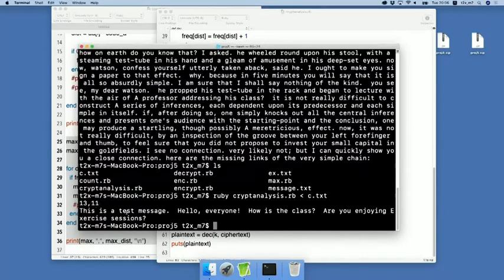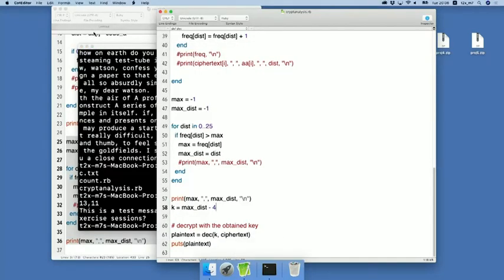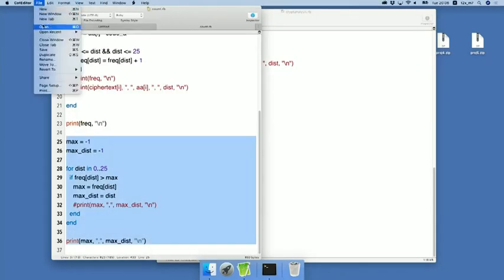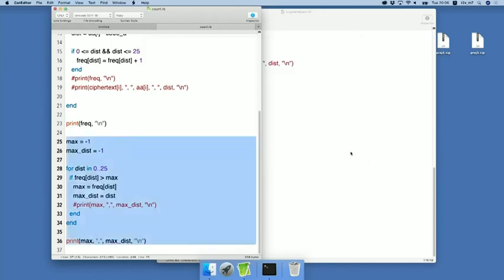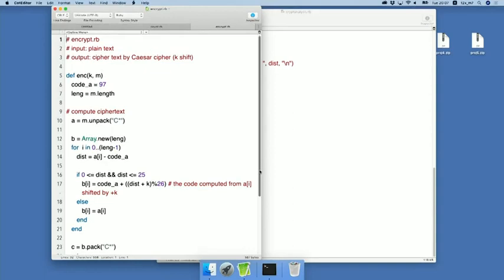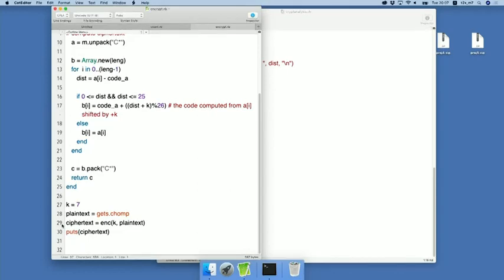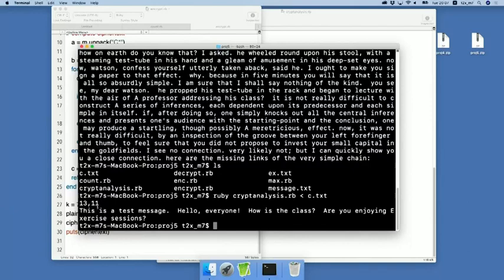Let's check whether 7 is correct or not by looking at the program enc.rb. Let's look at the program encrypt.rb. All right. Here, we set k is equal to 7. So, we are using 7 for encryption. So, this computation of getting 7 was correct. 11 minus 4 is 7 is correct. So, our program cryptanalysis.rb correctly gets this shift number.